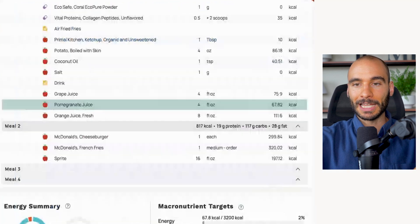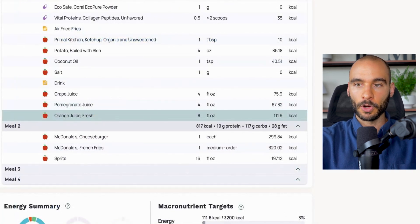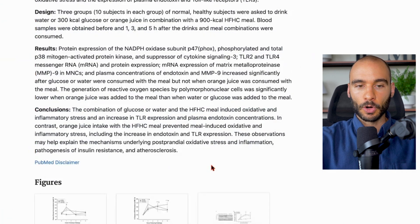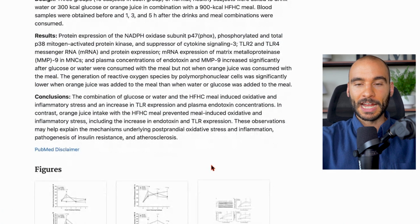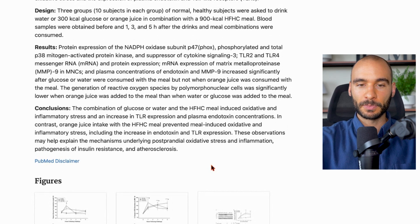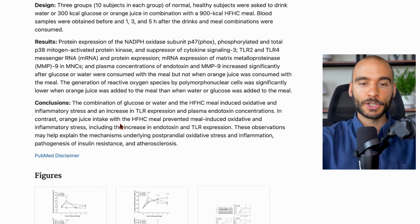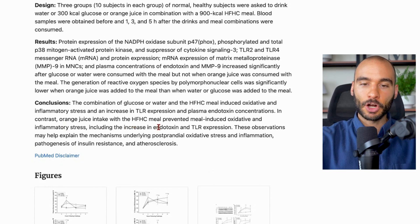And the last one - our orange juice. I talked about this study before. The orange juice can actually lower endotoxin post-meal. What they say here is: in contrast, orange juice intake with a high-fat, high-carb meal prevented meal-induced oxidative inflammatory stress, including the increase in endotoxin and toll-like receptor expression.